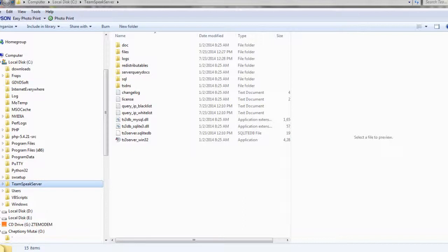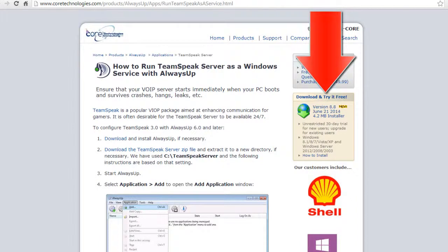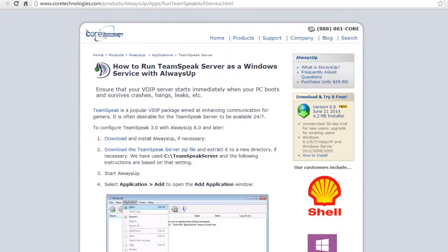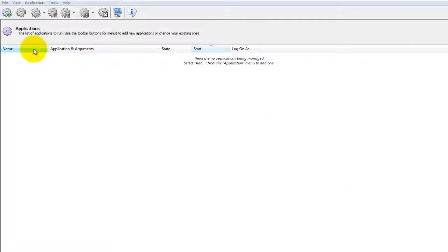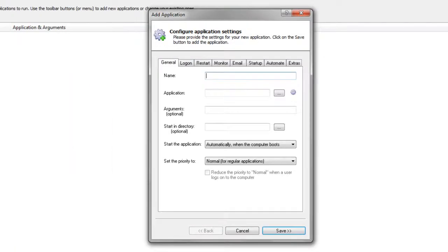Next, download and install Always Up from CoreTechnologies.com. Start Always Up. Select Application, then Add to open the Add Application window.